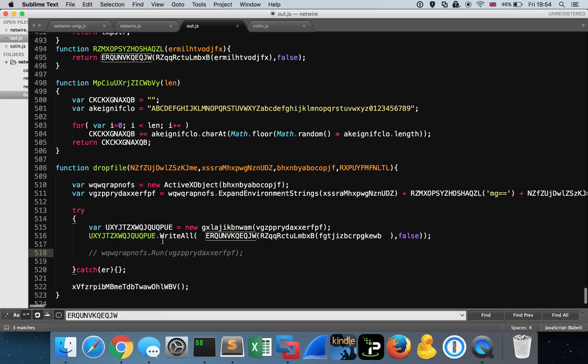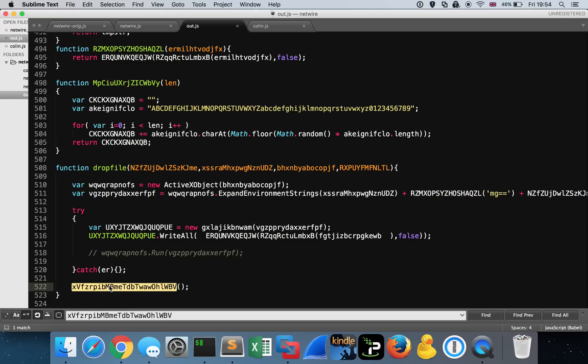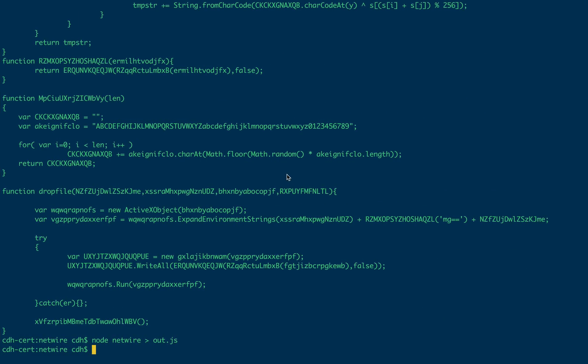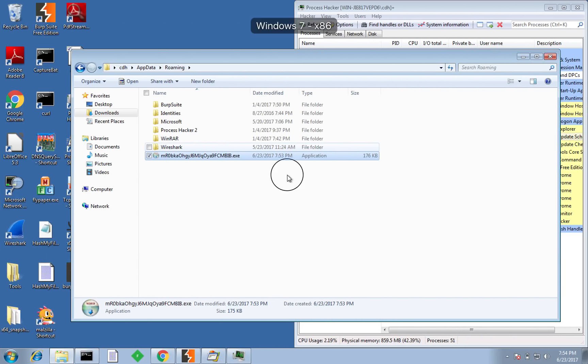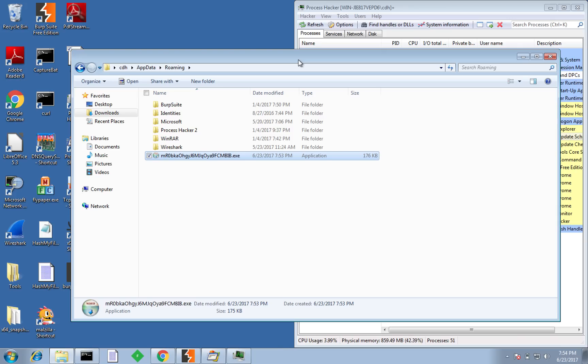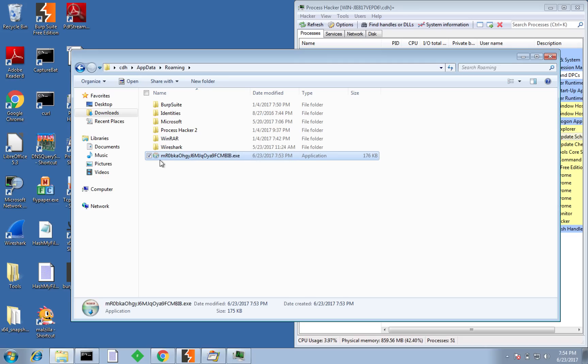You might be interested as to why that threw an error just right at the end. Well, actually, what we see here is after the file has been written to disk, we've got this function call. And we see actually that function is never declared within the code. So it's almost like a purposeful error that the bad guys have thrown there. Maybe that's just to give the user some kind of reaction when they've double clicked that JavaScript file that maybe the user would think that something didn't work and therefore the code is benign. Obviously, we know different because we've now got this weird executable that's being dropped to the disk.